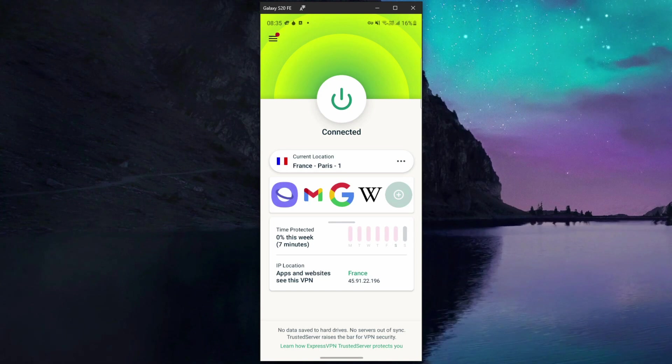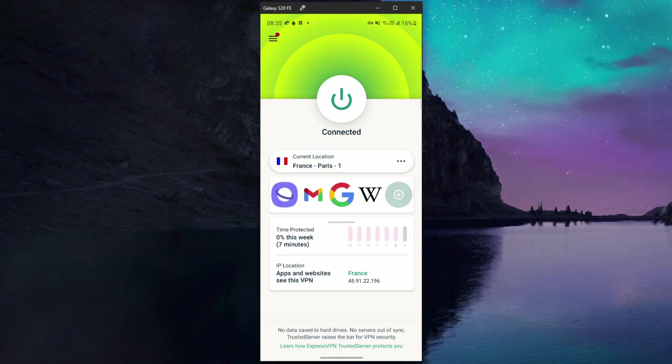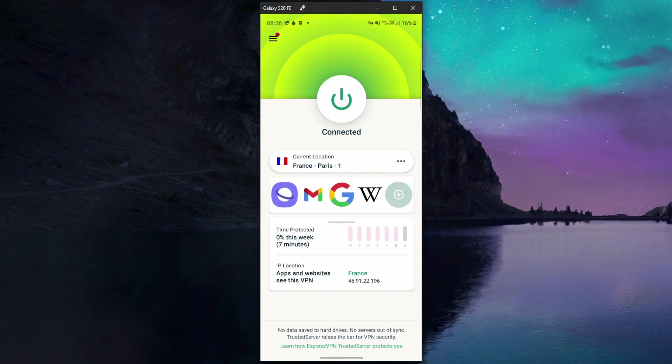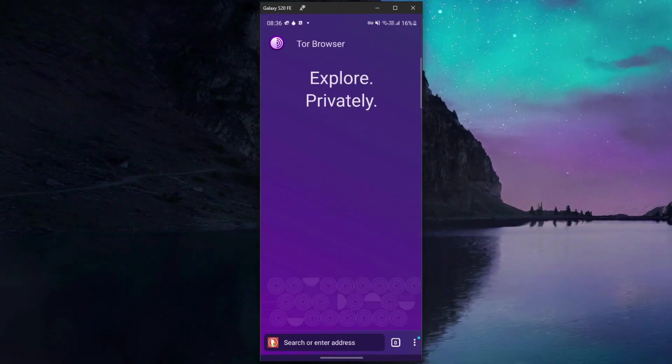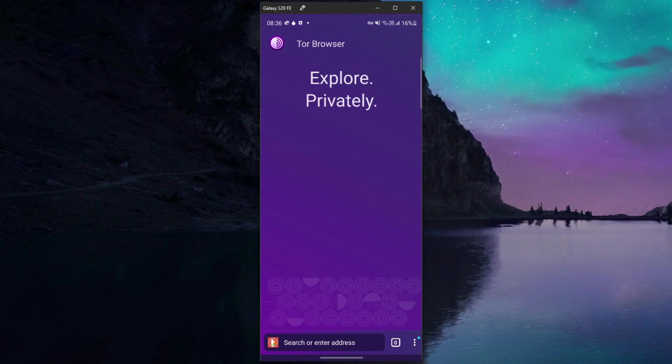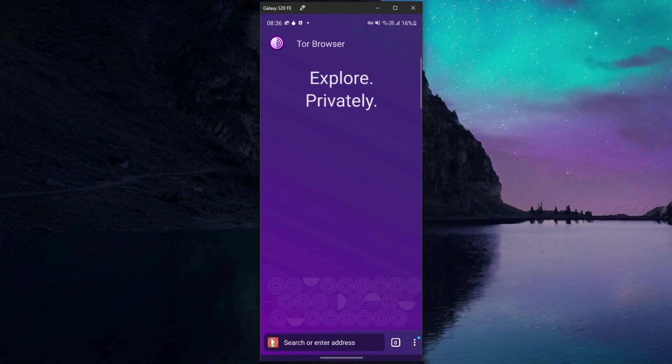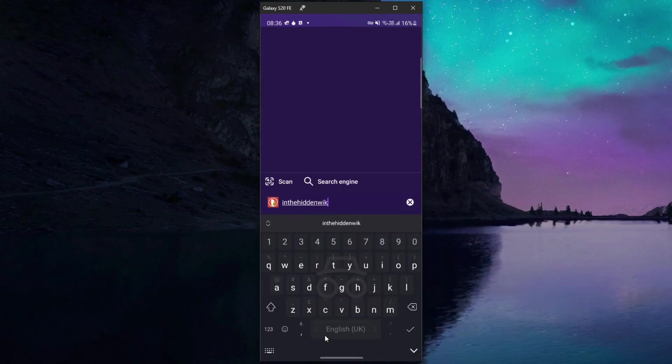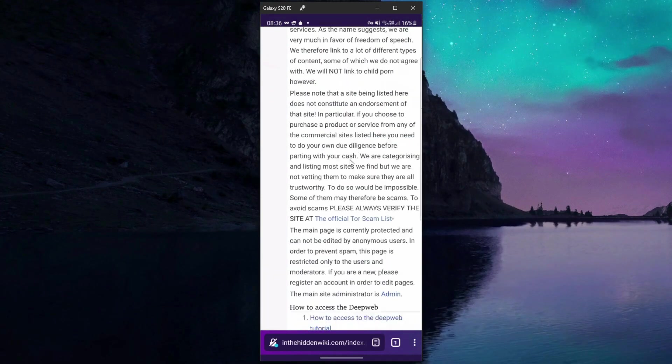And now Tor Browser comes into play. Let's open it up. As you can see it looks pretty much like a regular web browser with a few differences we mentioned. Let's visit the website in the Hidden Wiki where we can find some of the links to the dark web websites.